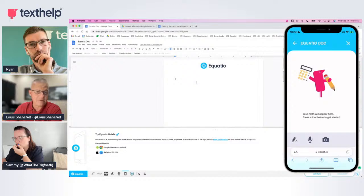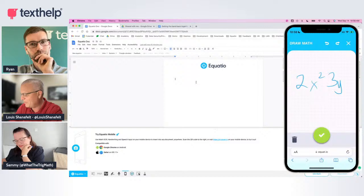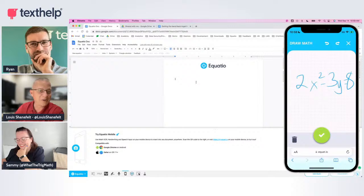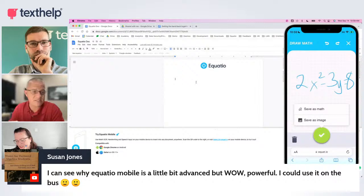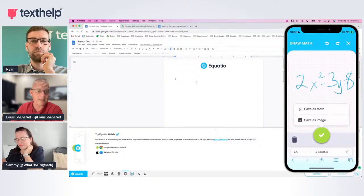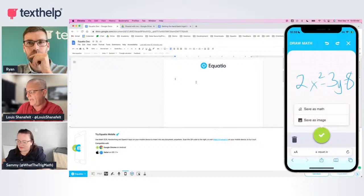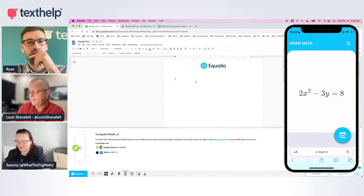Anything I create on my mobile device, I can scribble into it. So I'm going to write 2x² - 3y = 8 on my phone — apologies for the handwriting using a mouse. When I hit the little green check, I get two options: I can save the picture of the student's handwriting, or we can convert this to math. I'm going to click save as math — and it did a really good job: 2x² - 3y = 8.